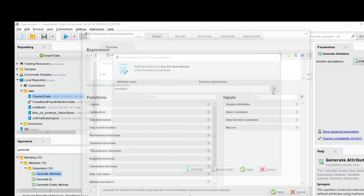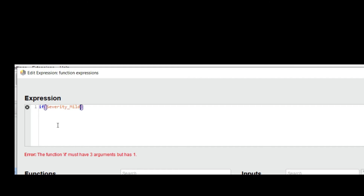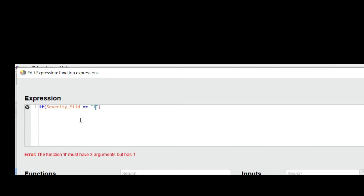Click on the expression field and write 'if'. Inside the parentheses there are three parameters: the first parameter is the condition, the second parameter is the value if the condition is successfully executed, and the third parameter is the else value.